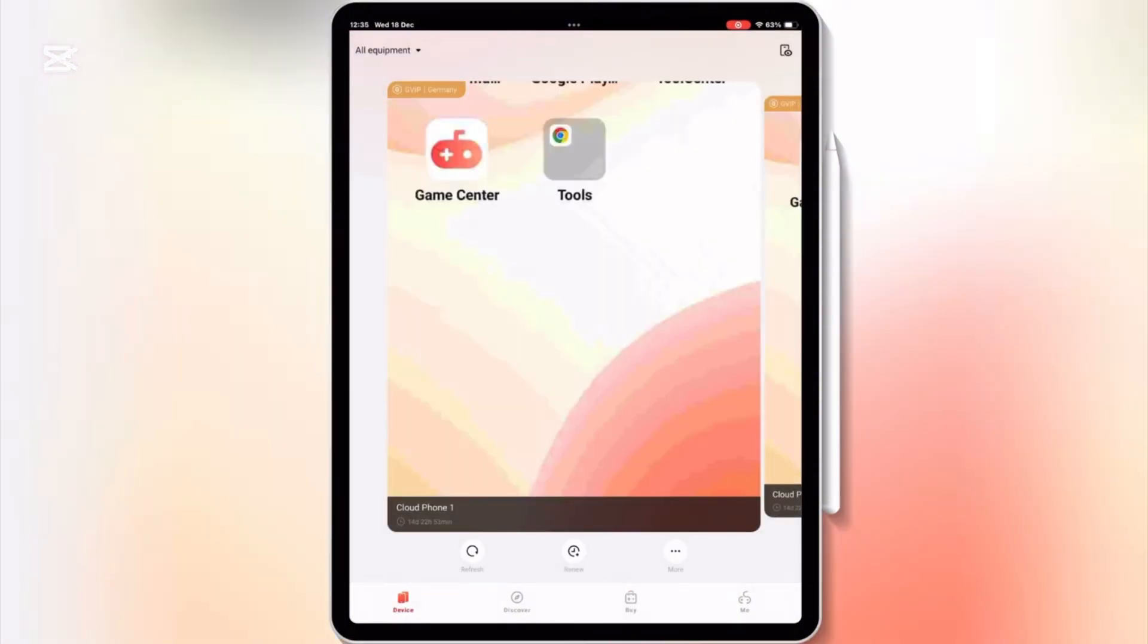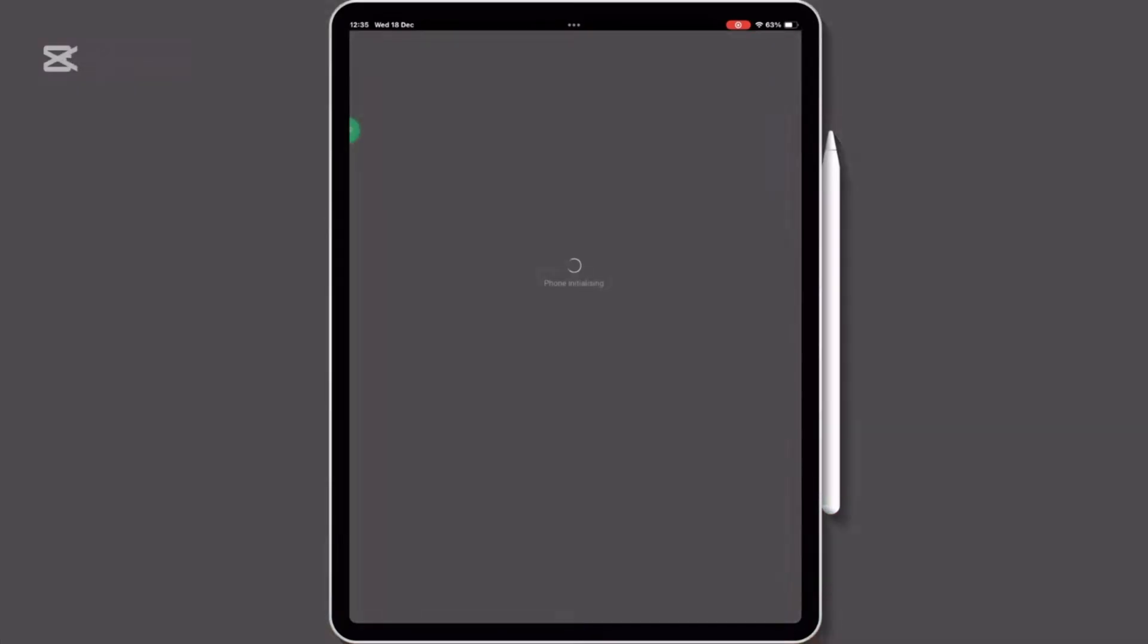There it will show you your Cloud Phone. Then simply hit on that. Then your Cloud Phone will start initializing, and then you will have the Android interface.